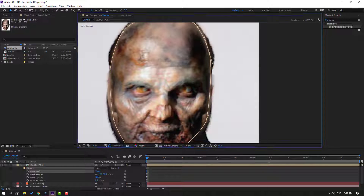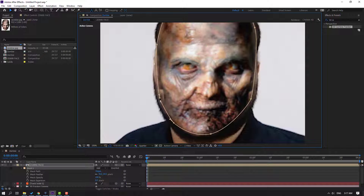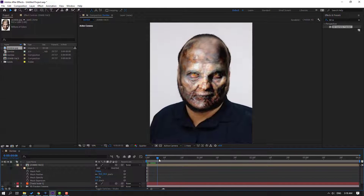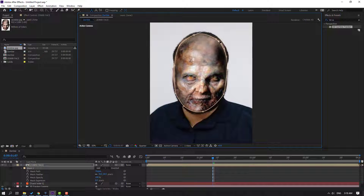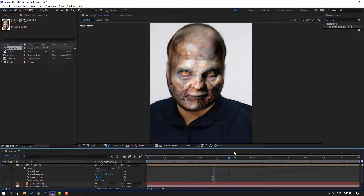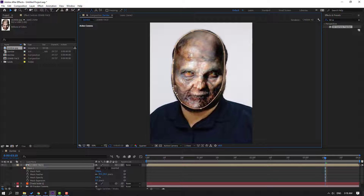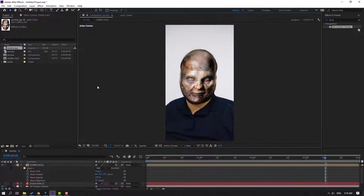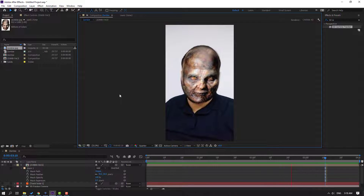Click the selection tool and move the mask to here. Let's preview the video. Okay, not bad — low budget zombie film! Let's see how it looks.